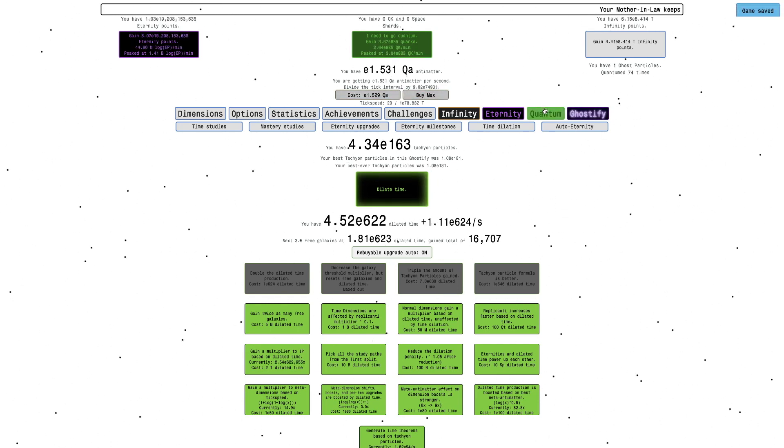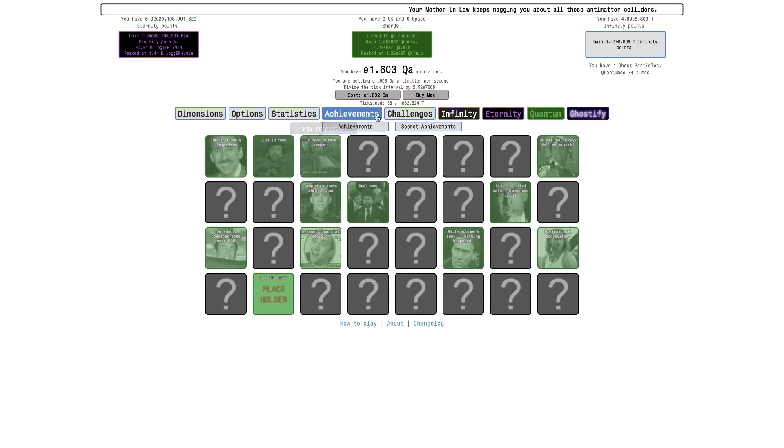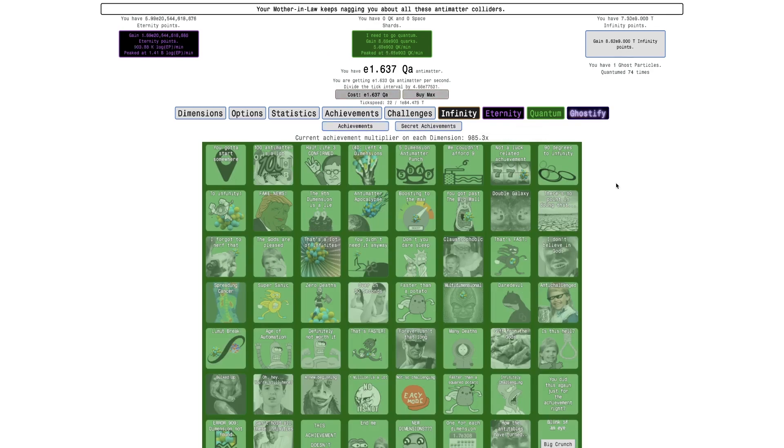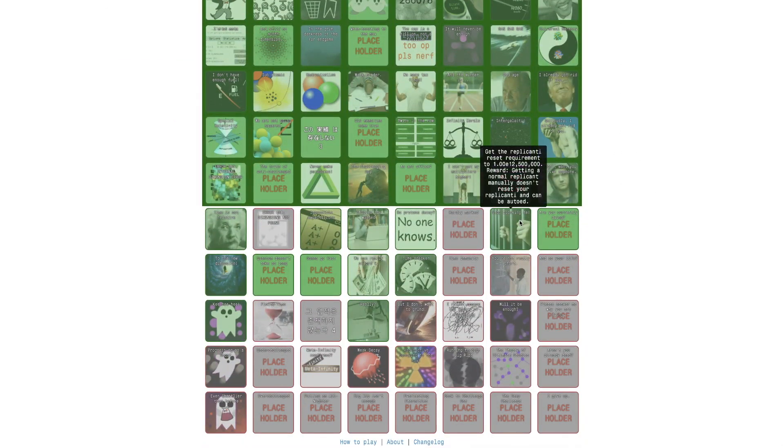I forgot the other thing I did between last episode. I actually went and got, I also got this secret achievement. But, anyway, I got this one.